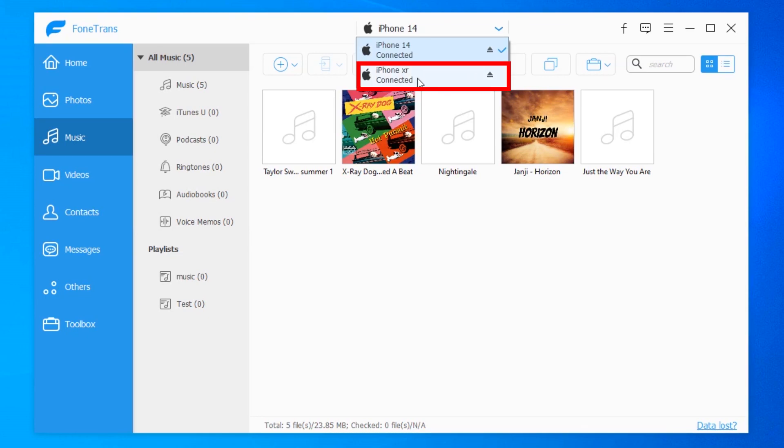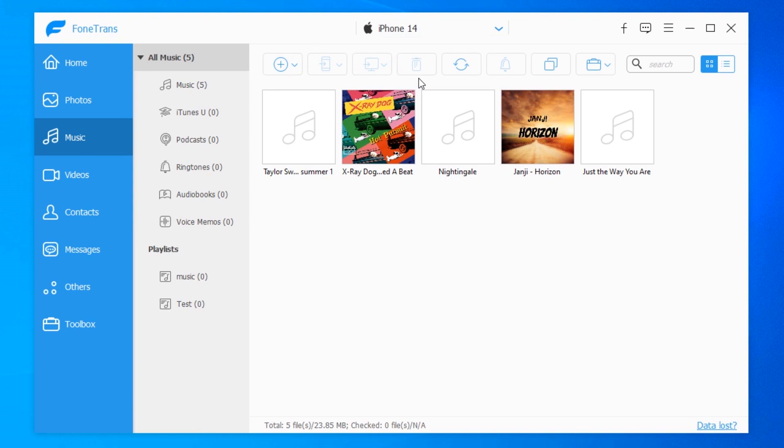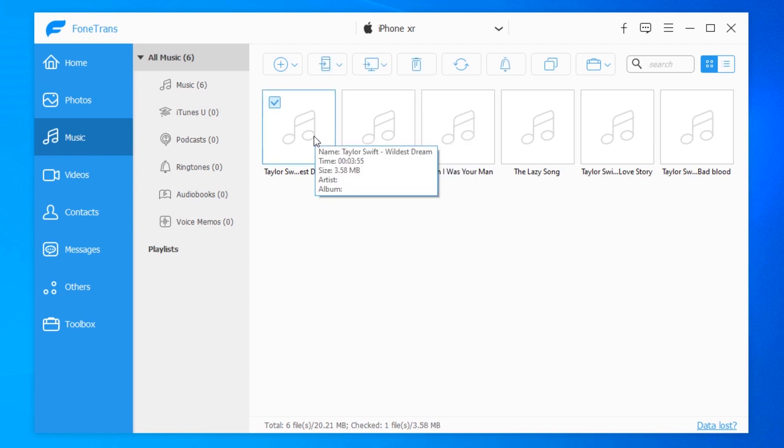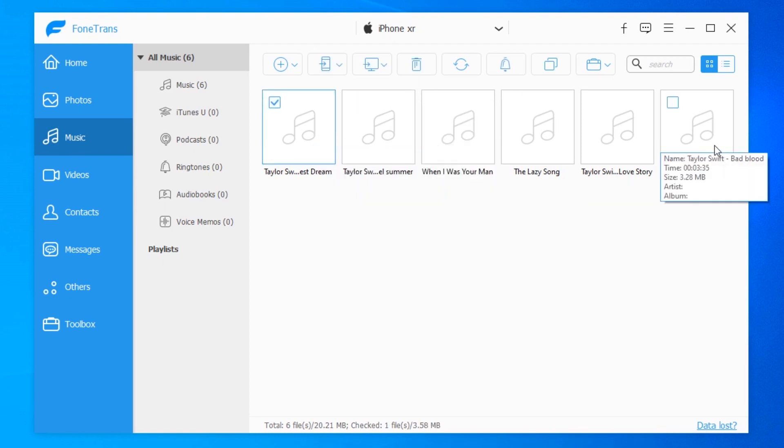So select it to make it the source device and now every music file on the old Apple device will load and be present here. So choose the individual tracks you want or select them all.